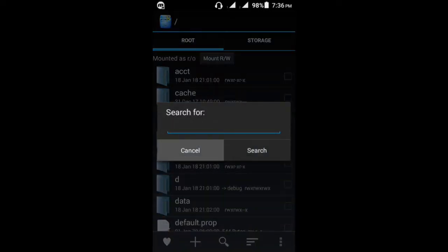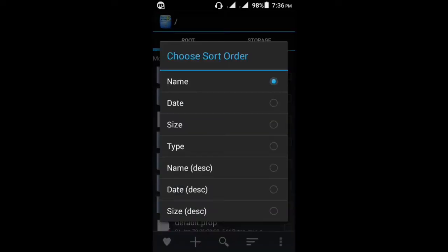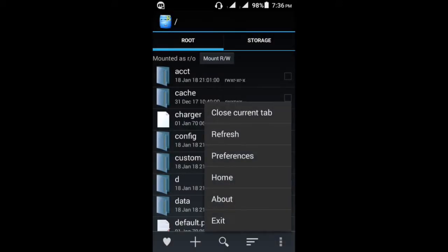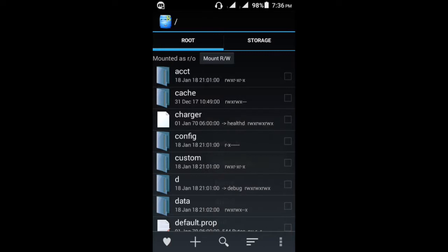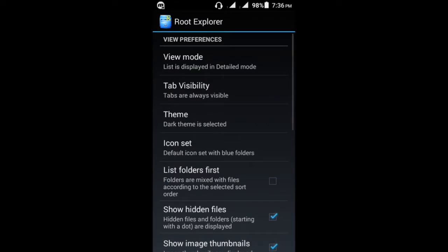Here's sort order, and here's some options: close current tab, refresh. So let's get to the settings option. Here you can see preferences, and here you can see the view mode.